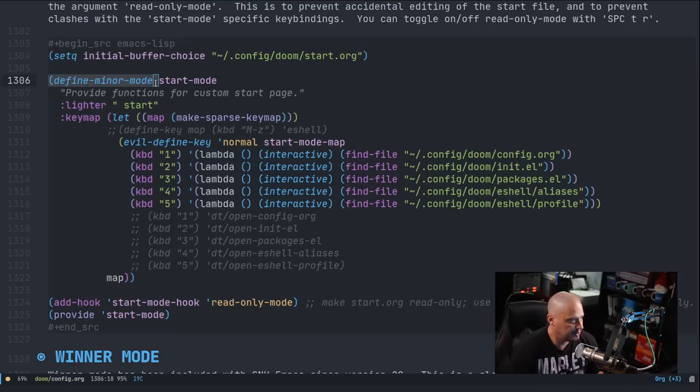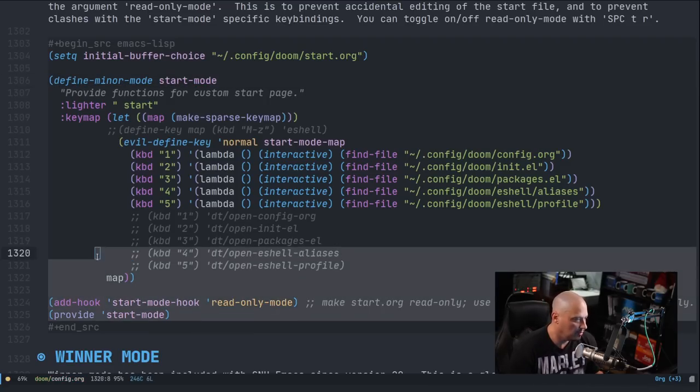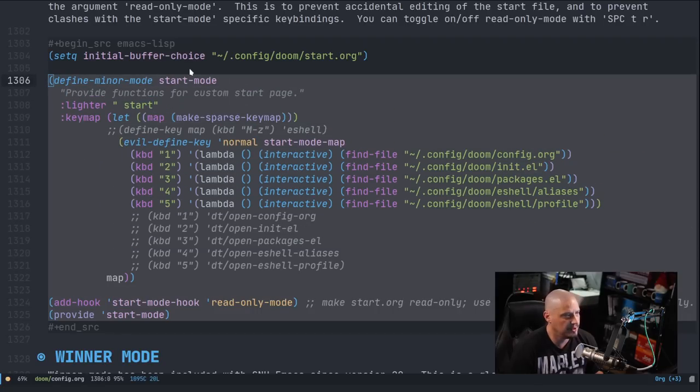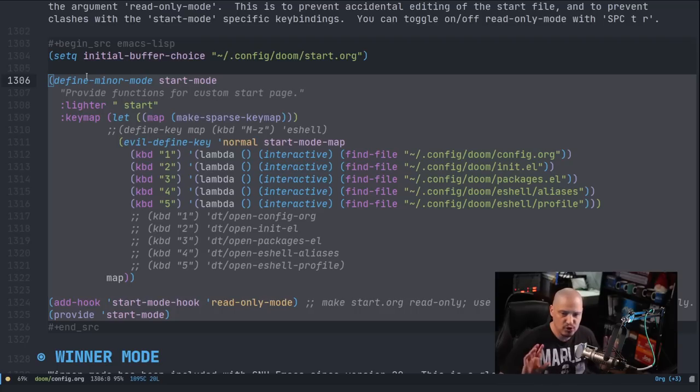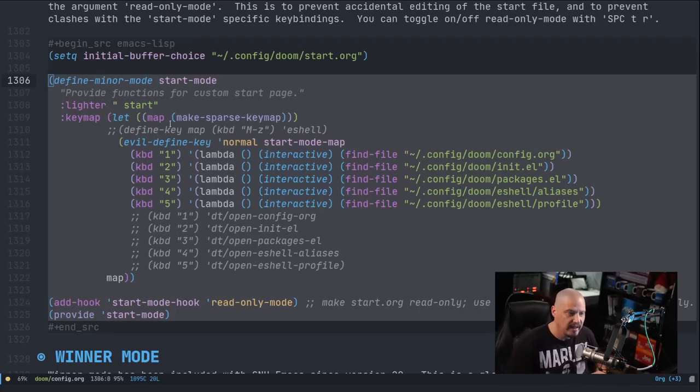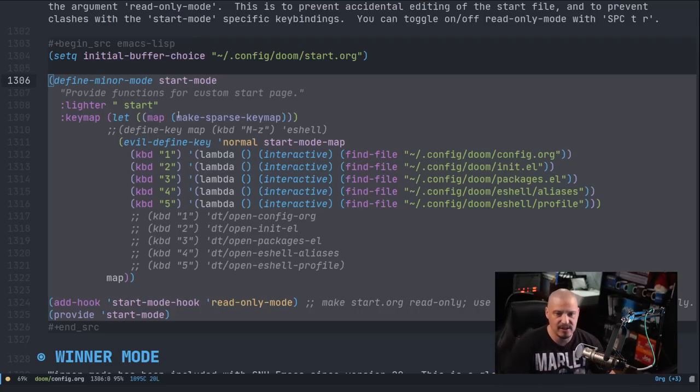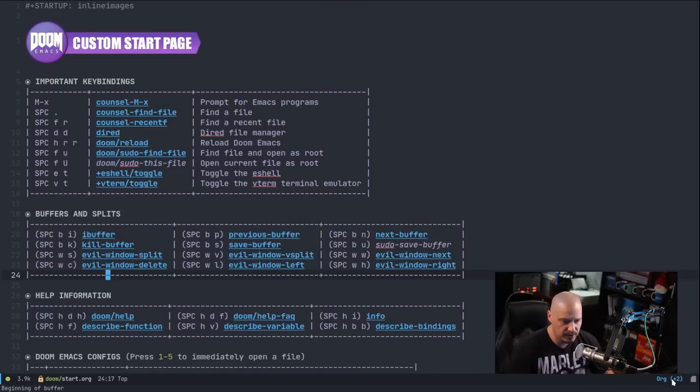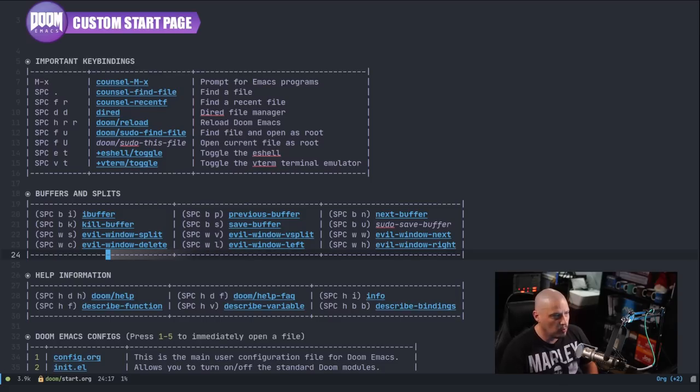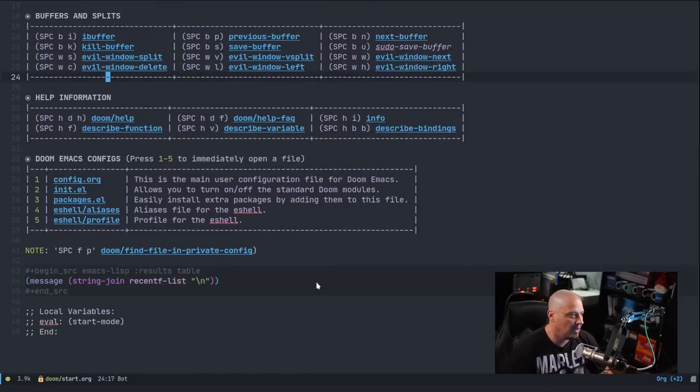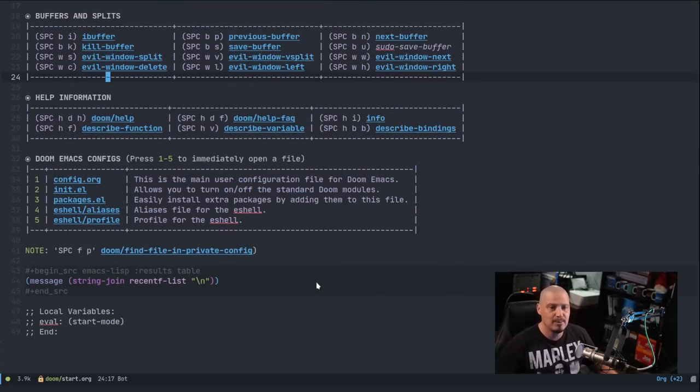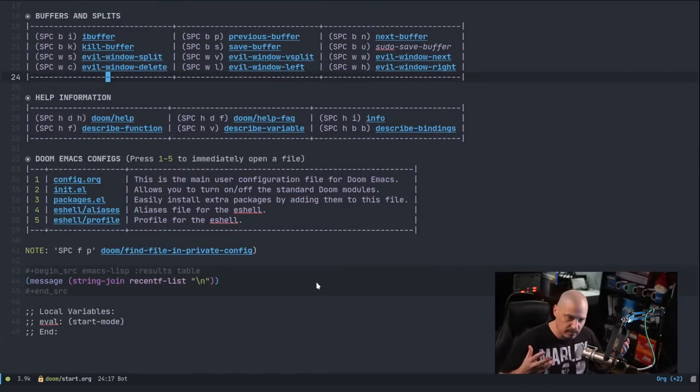So let's talk about this next section, which is define-minor-mode start-mode. So what I wanted to do, everything past initial-buffer-choice here is I'm creating my own start mode. I named it start-mode because the page was start.org. I wanted it to have its own minor mode. When you go to my start page, of course, it's going to be the major mode is org. It's an org document, but I also wanted it to have this special start mode that was running.